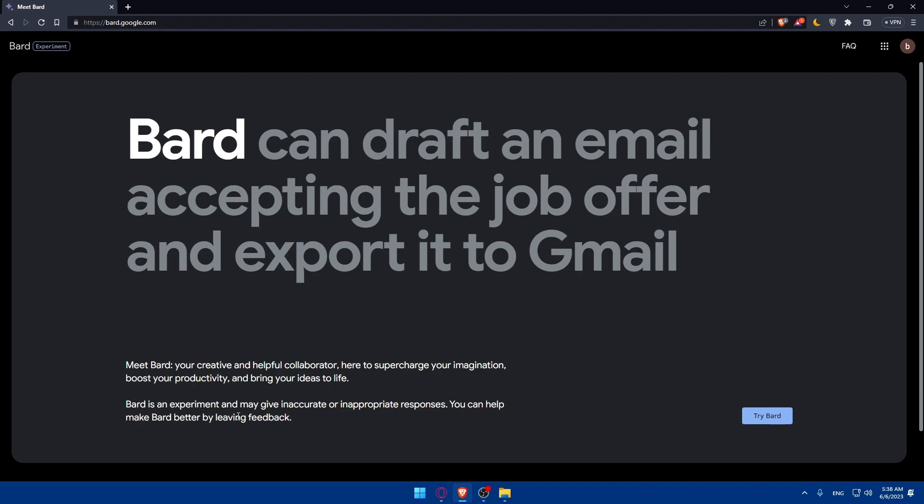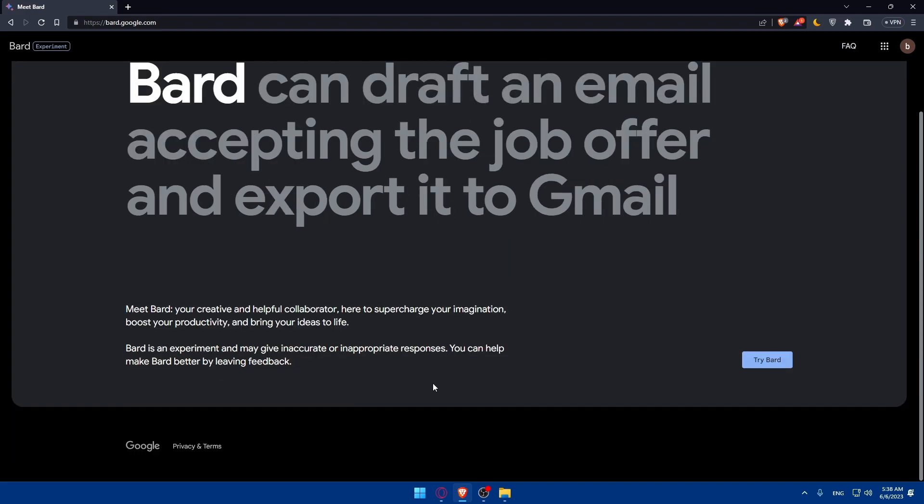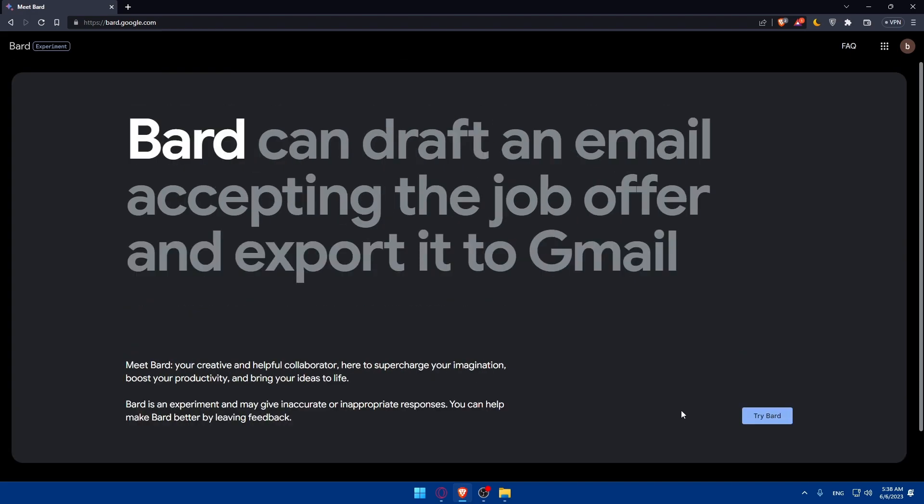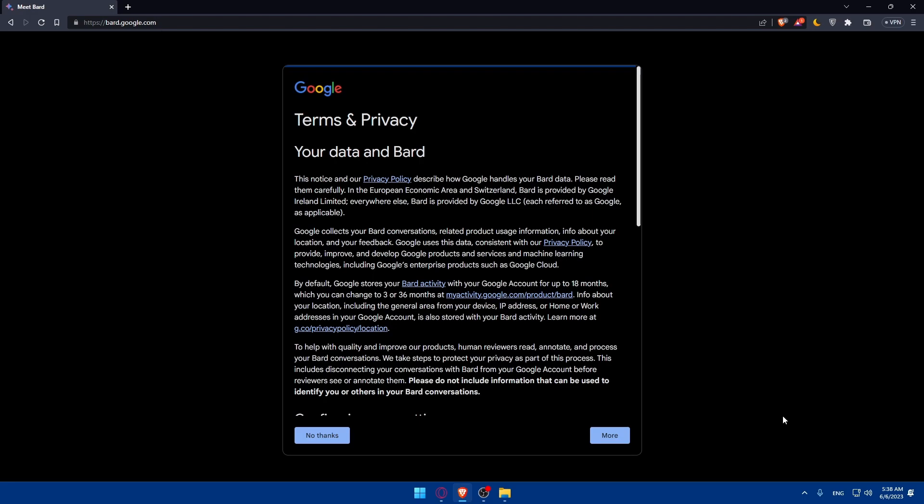Bard is an experiment and may give inaccurate or inappropriate responses so you can help make Bard better by leaving feedback. Simply if you want to get access we will have to go and click on try Bard.